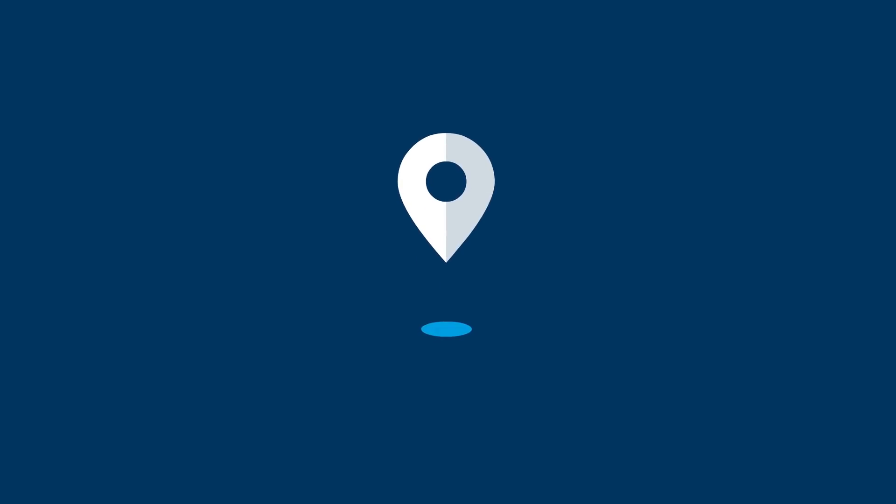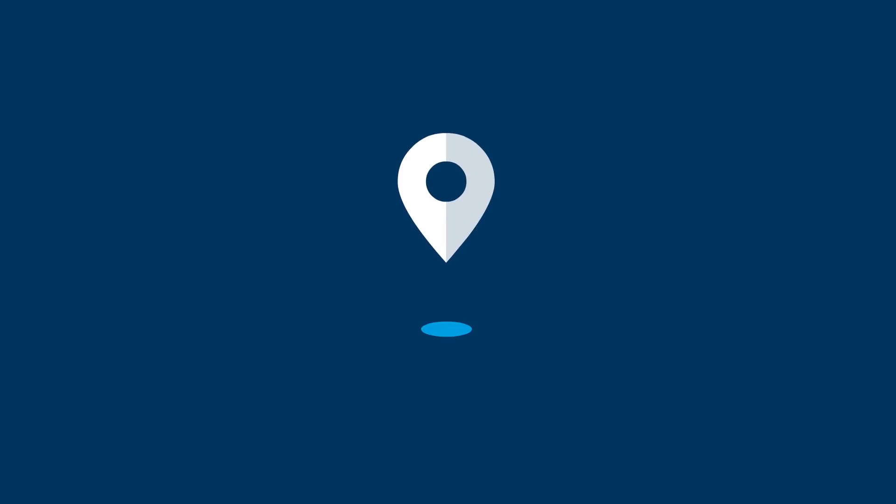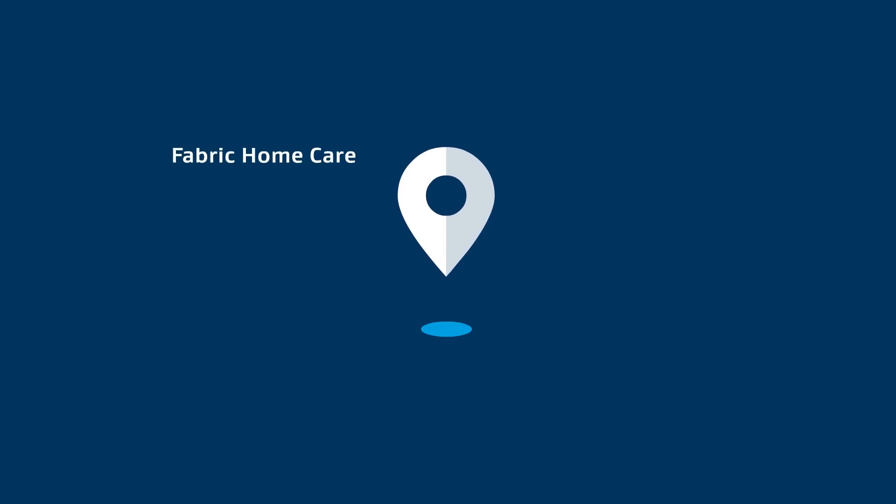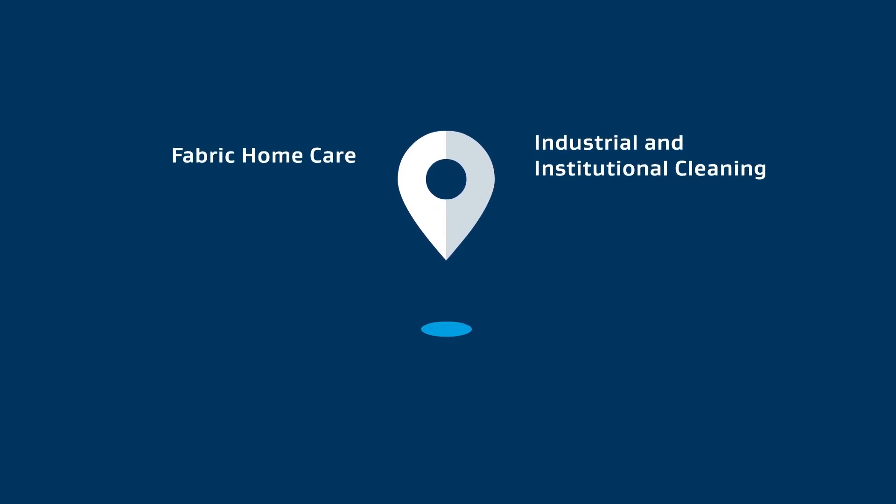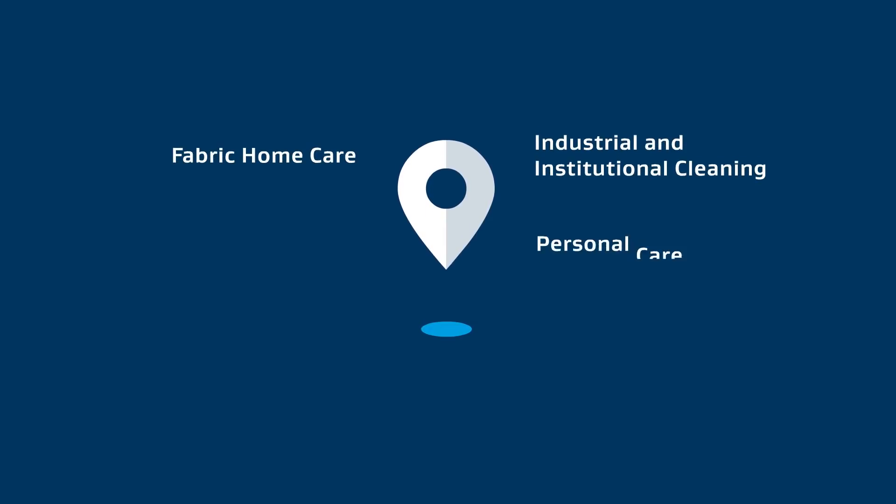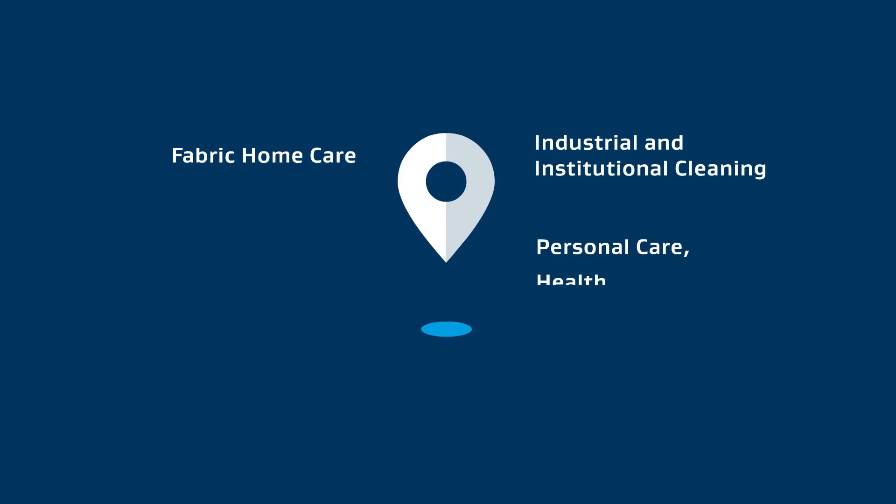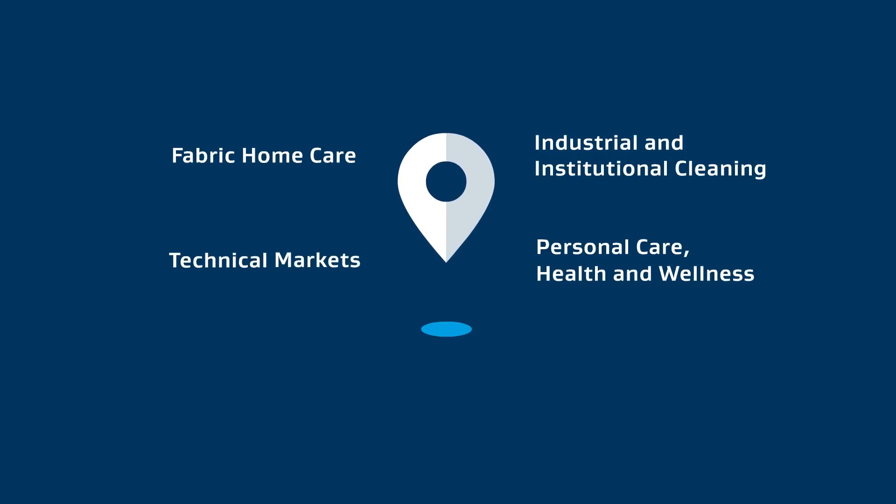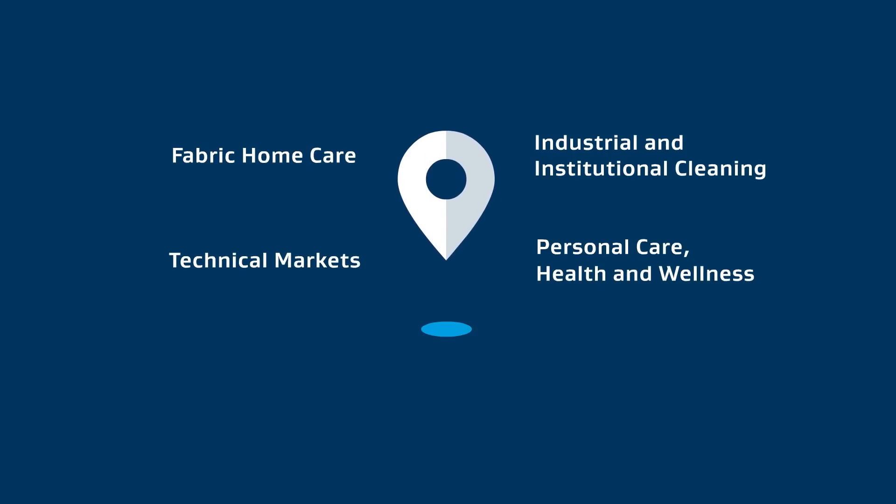With our well-established expertise, we focus on the following core markets: Fabric home care, industrial and institutional cleaning, personal care, health and wellness, and technical markets including energy and construction.